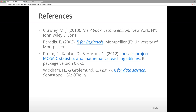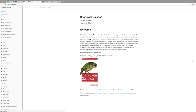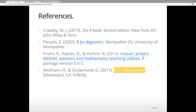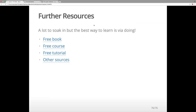These are some of the references I talked about — you might want to look at some of them. The Wickham and Grolemund book is free online, and some of the examples I used are from this book. For next week, complete the exercises, reread these slides, work through some references, toy around, have fun, look at R Commander, and look at your assignment — you can already complete some parts after this first lecture. There are further resources: read some books, complete some courses, and try to get the most out of it.